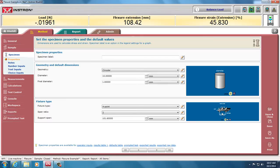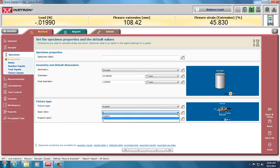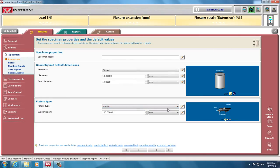The span ratio is the ratio of the support span over the loading span. So in this case, it's two to one. You can use three-to-one or other custom measures. I've set my span to be 100 millimeters, and I'm doing three-point bending.